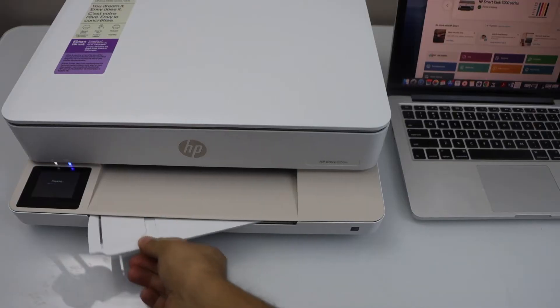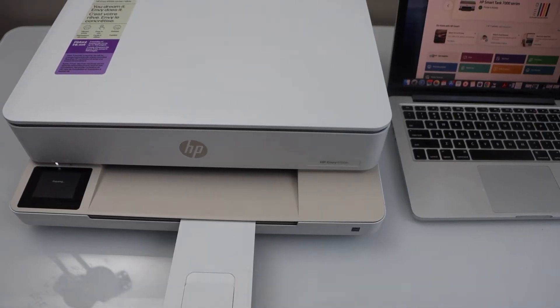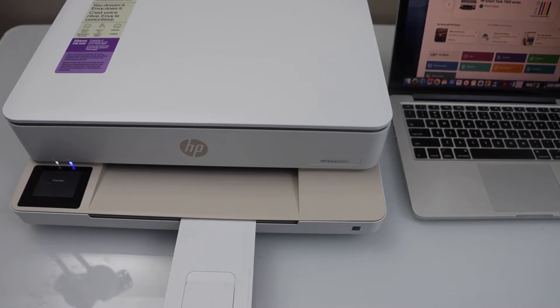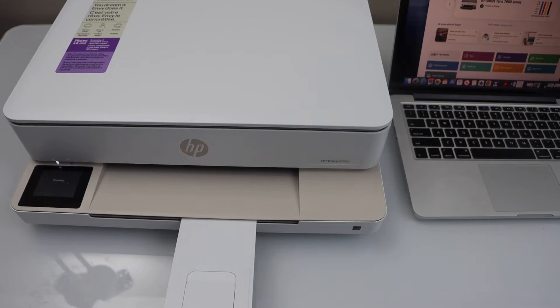That is the paper output tray. Pull it out.